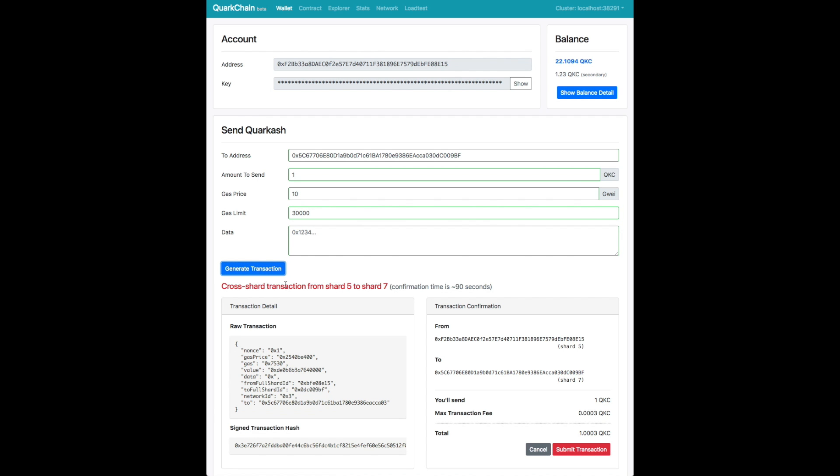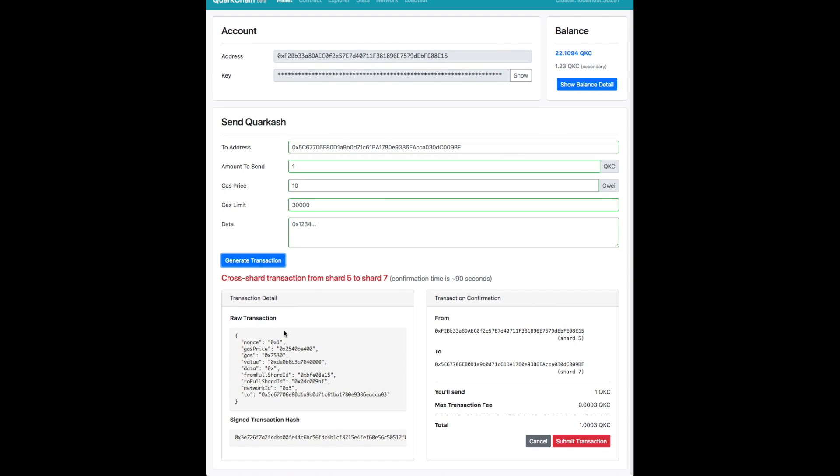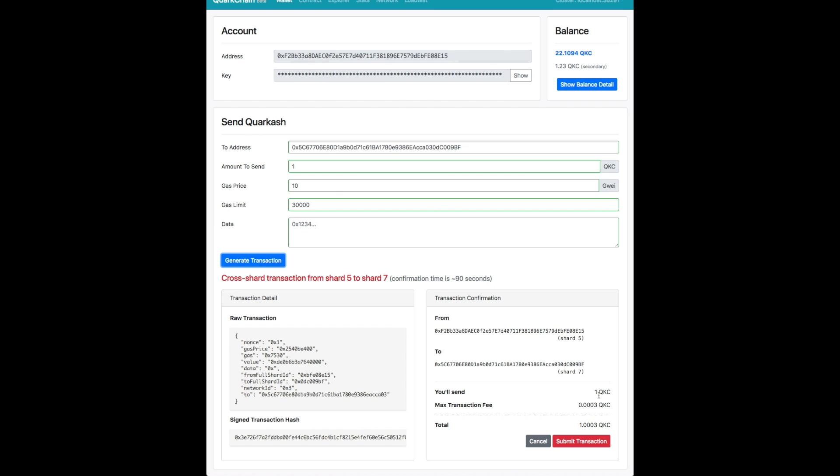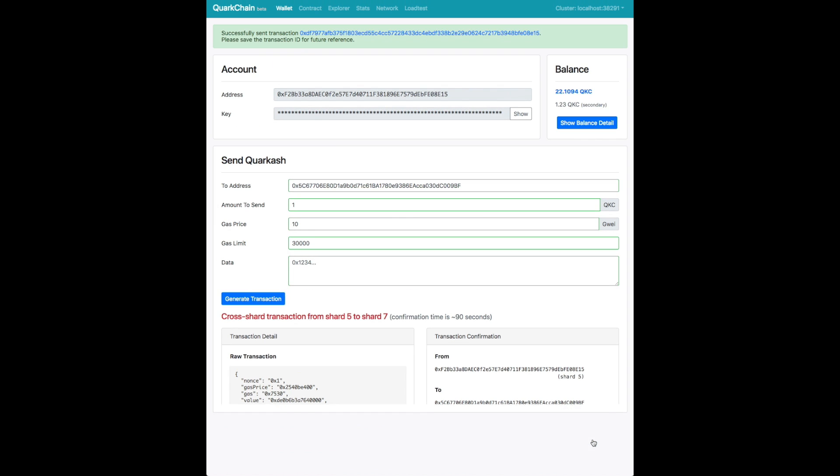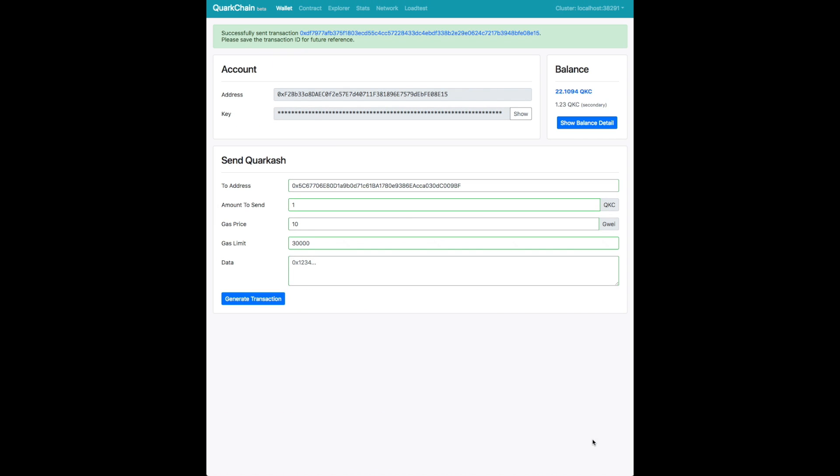When you hit generate transaction, you'll see the actual details in the transaction in the stub below. You can see the raw transaction details, including details like the nonce and also the signed transaction hash. And you'll get to review the transaction in the confirmation section before you actually send the transaction. Please note that confirmation time is generally around 90 seconds or so.